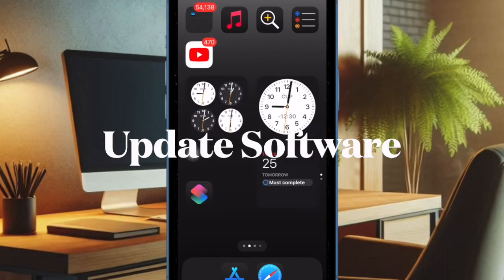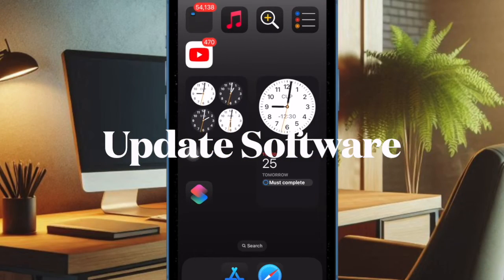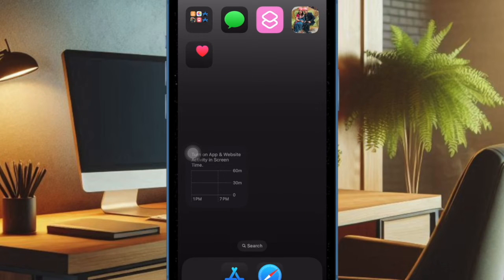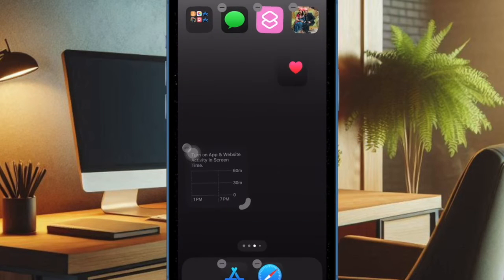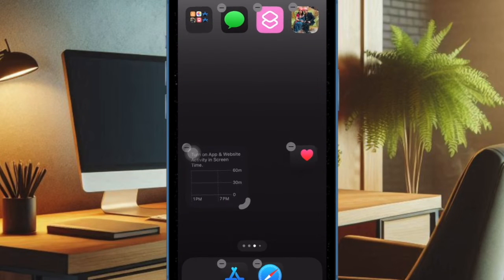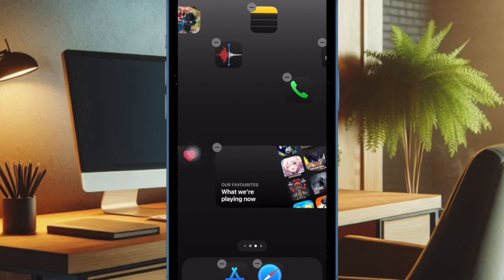And finally, I would suggest you update the software on your iPhone or iPad. Software bugs also tend to cause the app crashing issue. Hence, updating the software may help you resolve the problem.